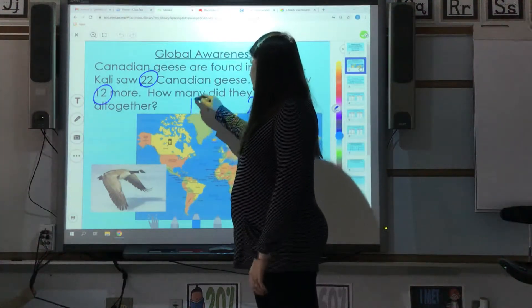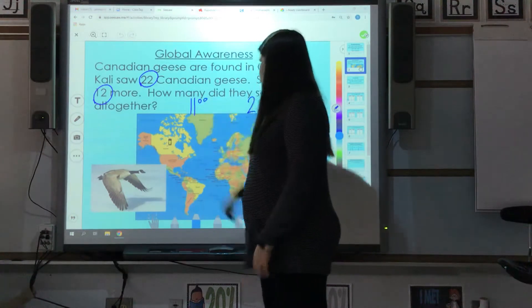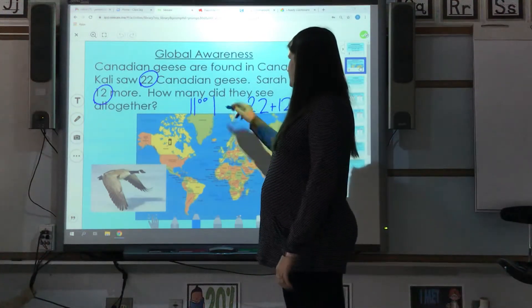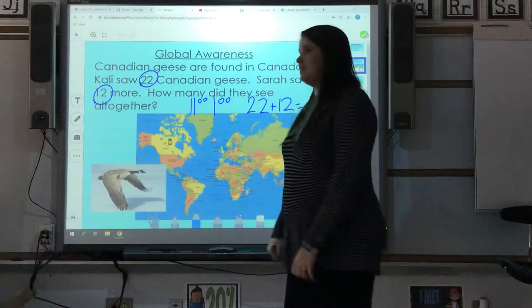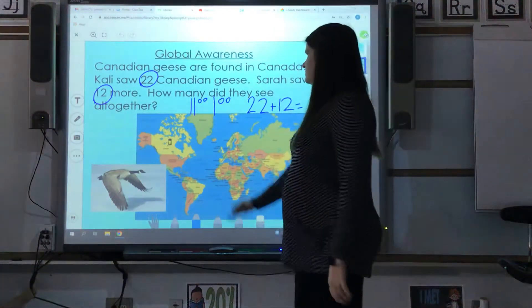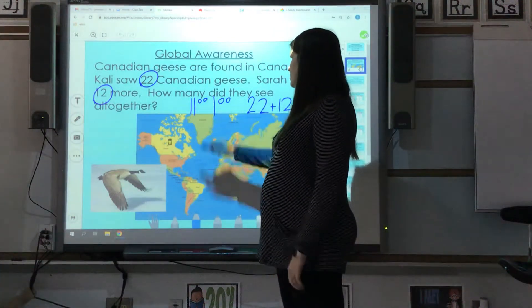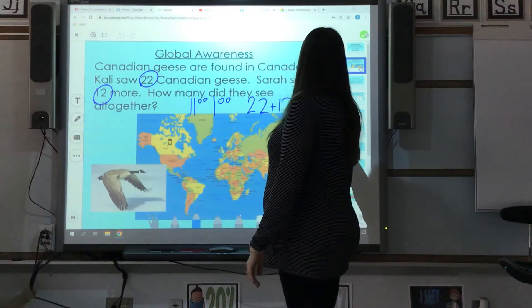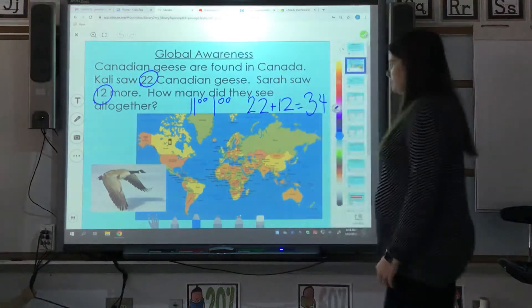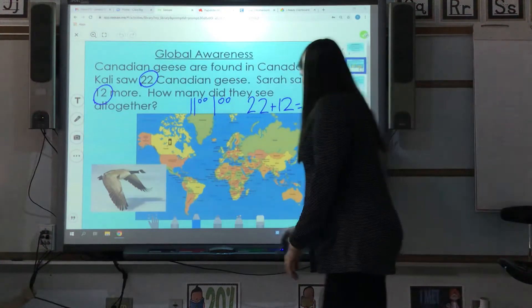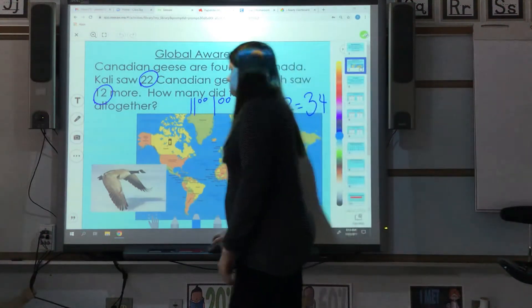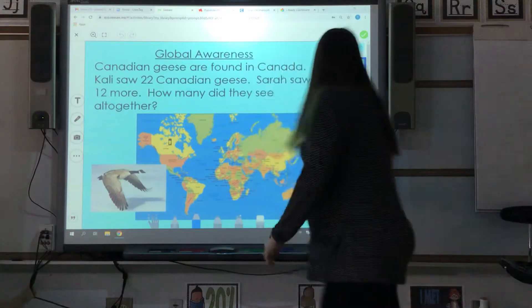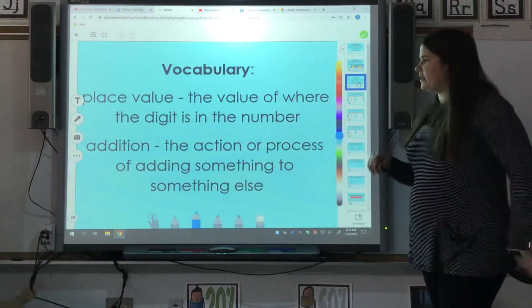So I have 22, which is two tens and two ones. And I have 12, which is one ten and two ones. Then I'm simply going to count them by tens and ones. So I have 10, 20, 30, 31, 32, 33, 34. So 22 plus 12 is 34.